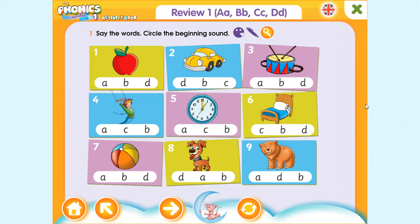If all of you could remember the sounds of the letter A — there were two sounds: the long sound and the short sound, the short sound being 'a' and the long one being 'A'. Then B was 'b'. C had two sounds: the 'k' sound and the 's' sound. And lastly, letter D, which had the 'd' sound.